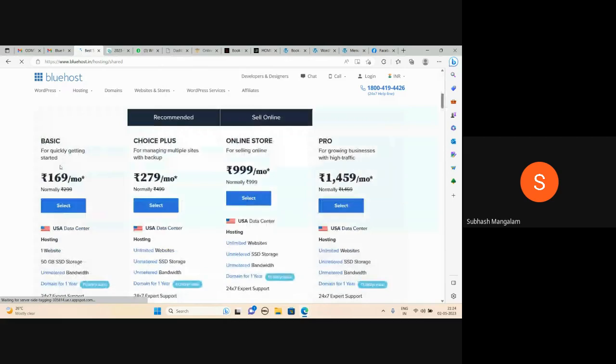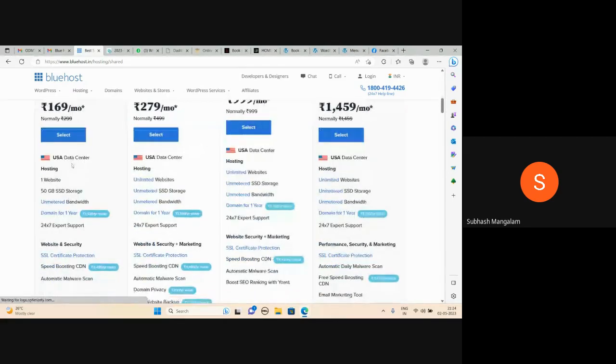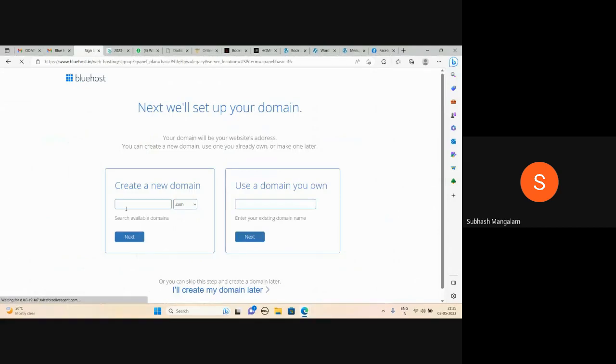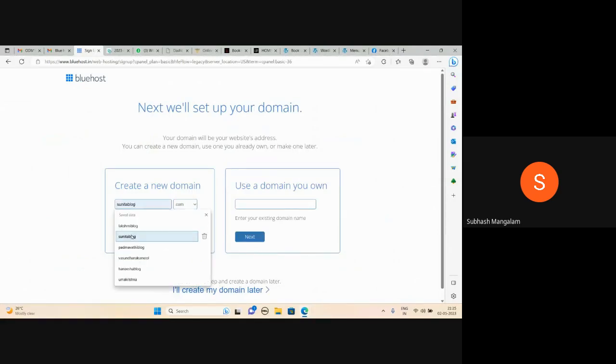First plan — shared hosting. This is the first plan for shared hosting.